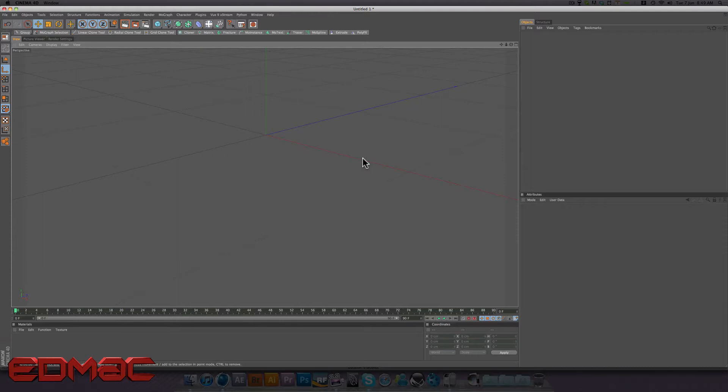Today we're going to be learning what HDR images are and how to use them within your scenes. Now a HDR image is just another image file, like JPEG is an image, TIFF is an image. HDRIs are just another type of image.